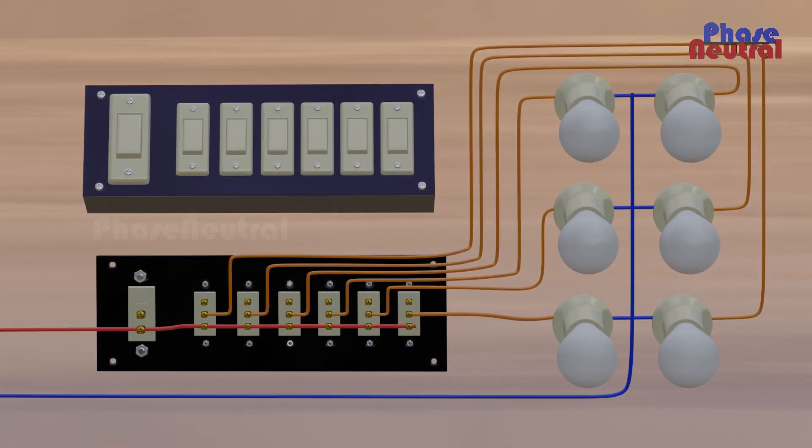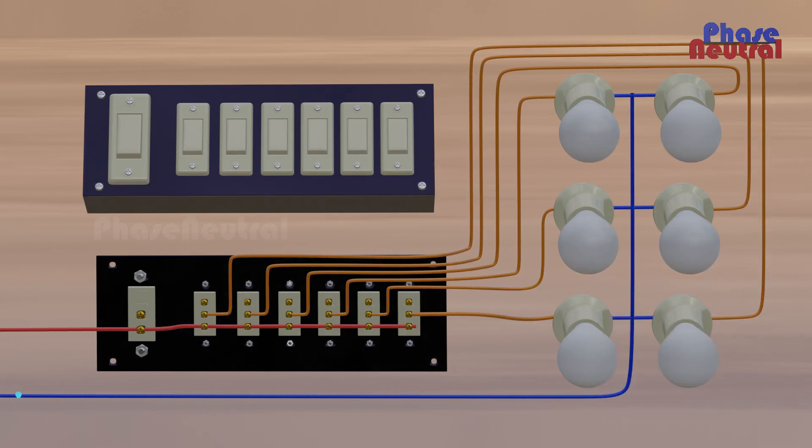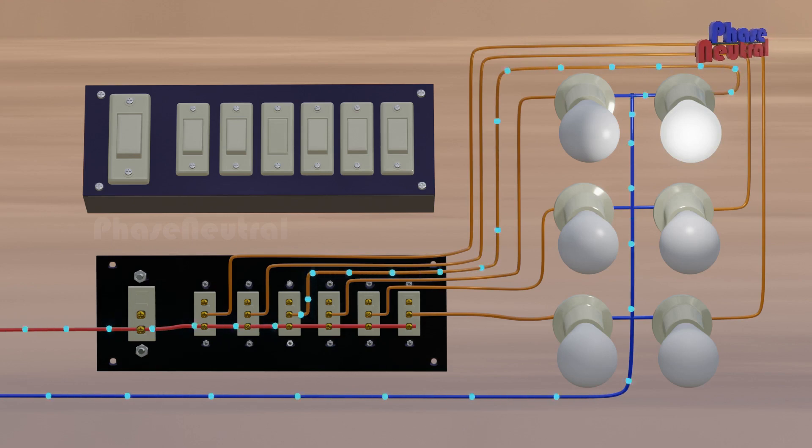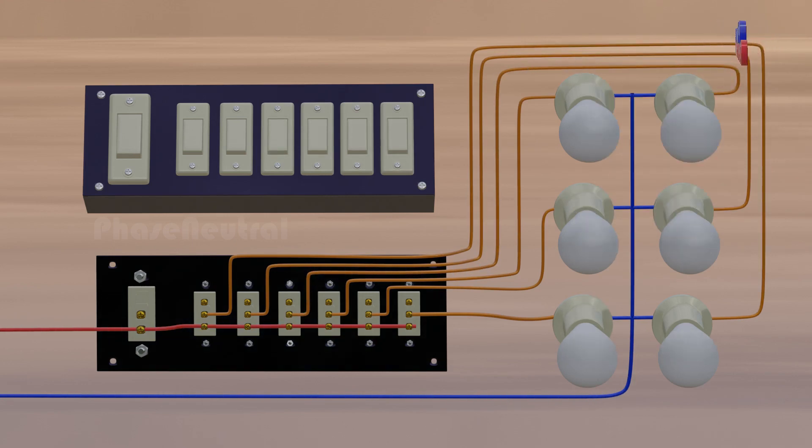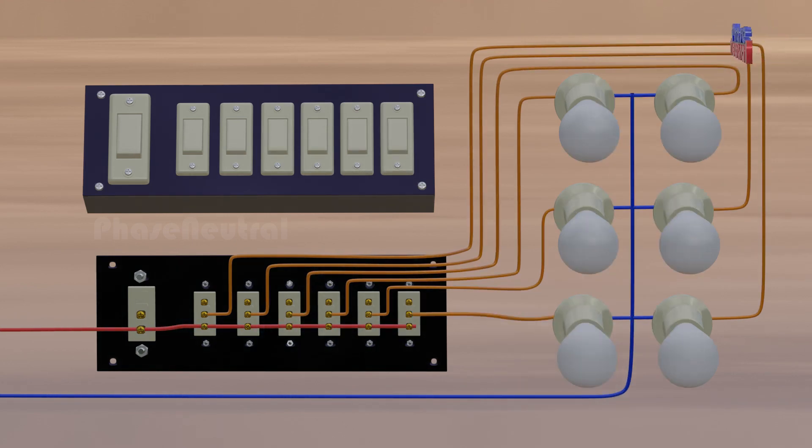If you turn on any of these two-way switches now, current starts flowing through L2 to the common point, and the bulb starts glowing. This is the normal switching function of this circuit.